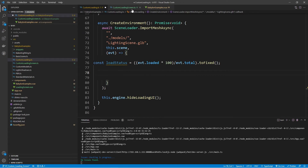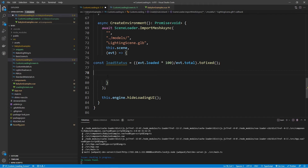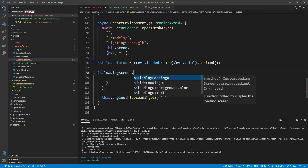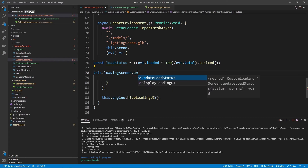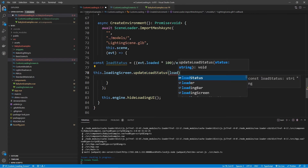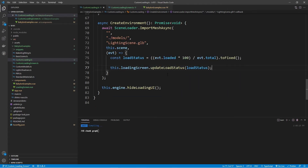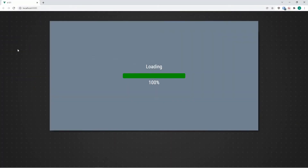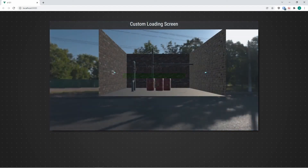That method is part of the CustomLoadingScreen class, not the engine. So we need to reference the loadingScreen instance. I'll say this.loadingScreen.updateLoadStatus and pass in loadStatus as the argument. Looking at this in our scene — there we go, there is our loading bar and the percentage. The other issue is that I still cannot interact with the scene.